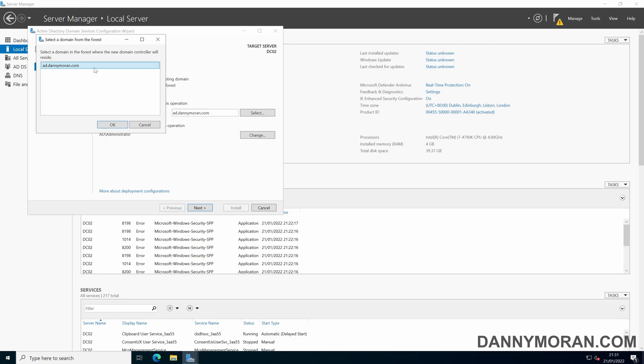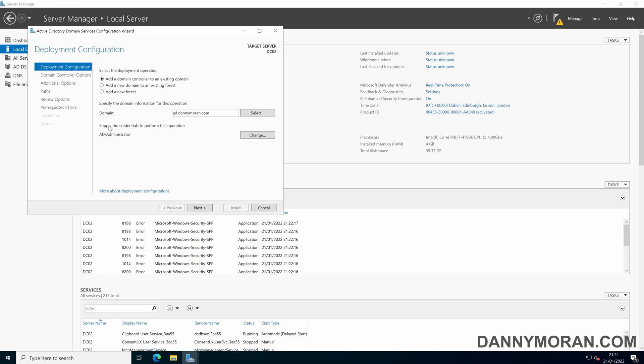If you get an error to say the credentials are incorrect just close the window and then press change here and type in the new credentials or the correct credentials. So select the domain and press ok and then press next.